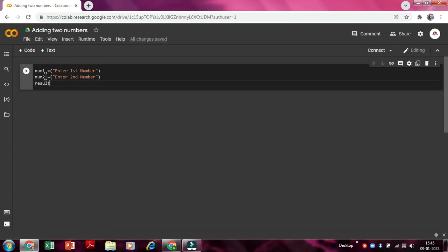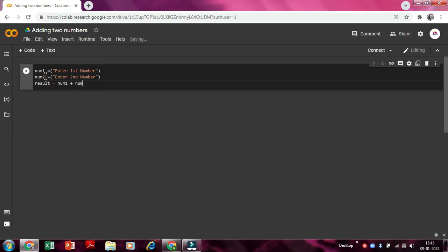Result. So the result will be, result is equals to num one, means this variable enter first number, whatever the answer will be displayed here, space plus num two.